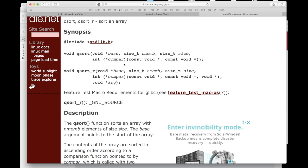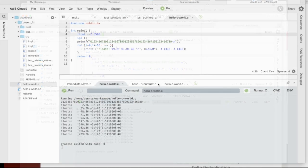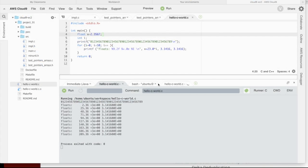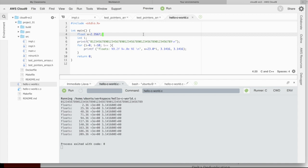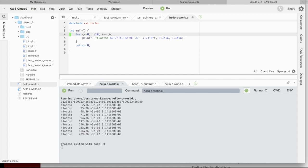The comparison function has to return zero if they're equal to each other. It has to return a positive number if the one on the left is greater than the one on the right. It has to return a negative number if the one on the right is greater than the one on the left. Let's go see how that works.